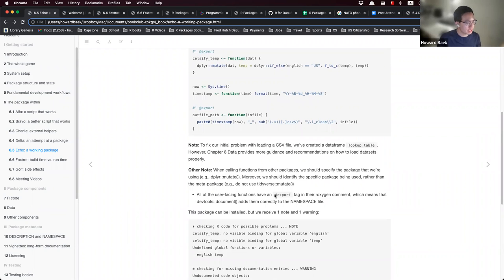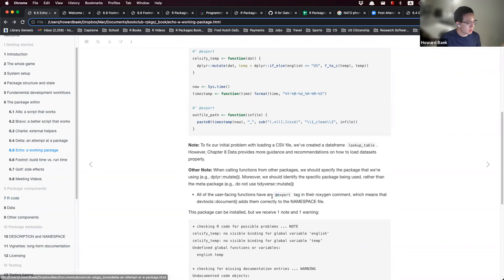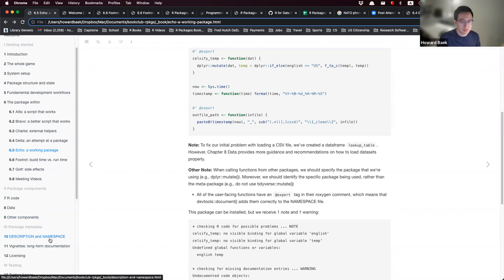All user-facing functions have the @export tag in their roxygen comment. This means that when you run devtools::document, all these functions are added correctly to the NAMESPACE file. We'll learn more about the NAMESPACE file in chapter 10, Description and Namespace.